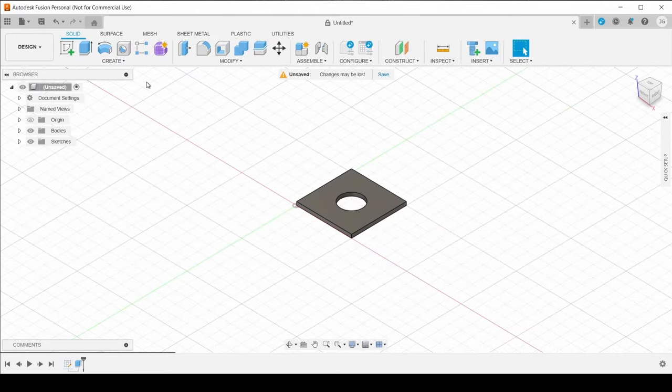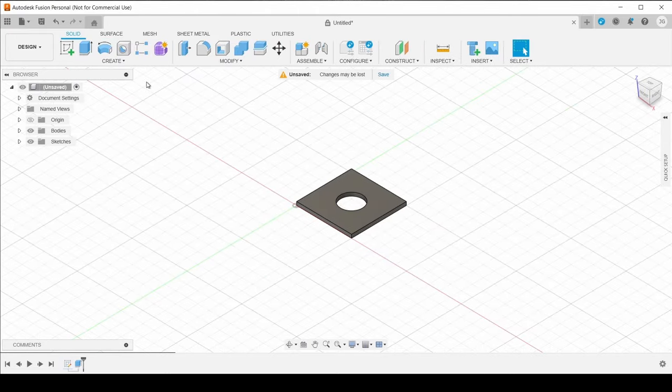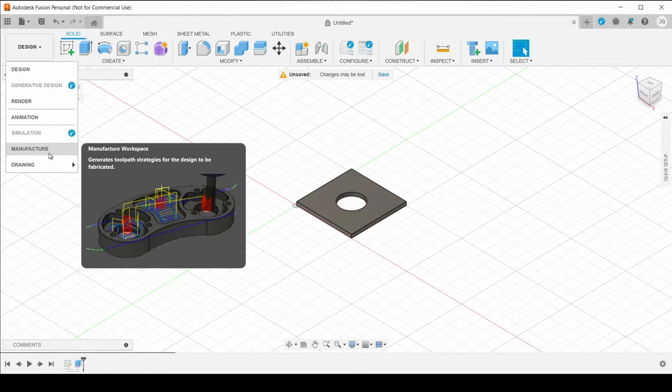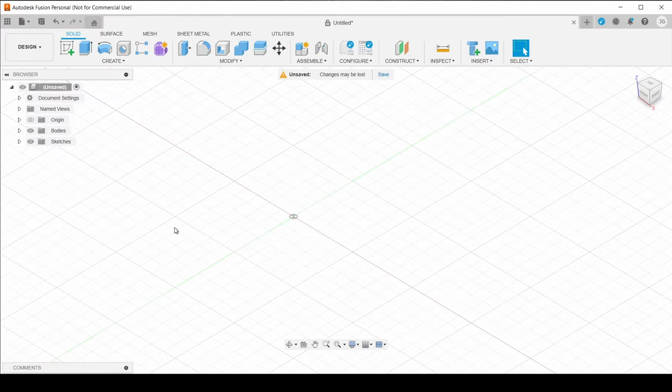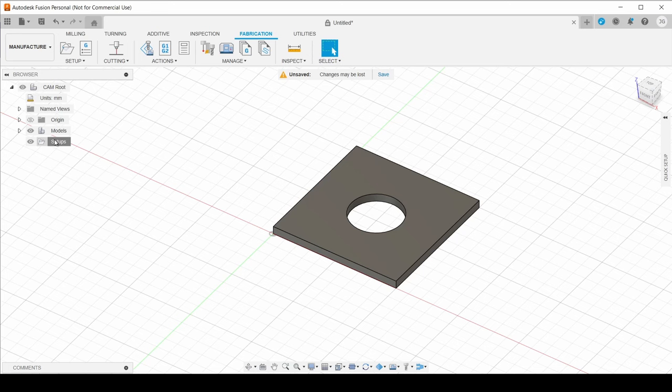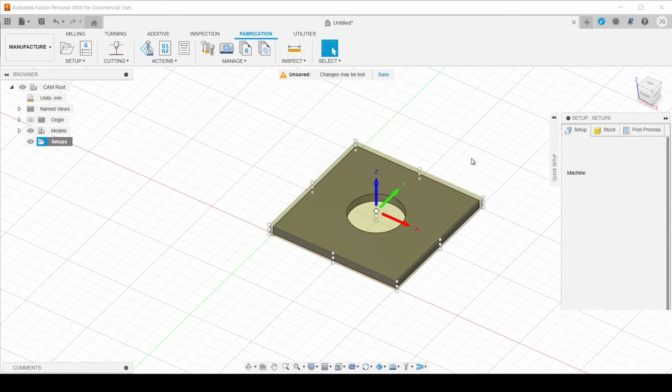So I drew up this simple part here and it did give it some thickness as you can see just to make it easier to keep track of. So we're going to go over from Design into Manufacture. So now that we're in the Manufacture area, we're going to create a new setup. So I'm just going to right-click, New Setup.